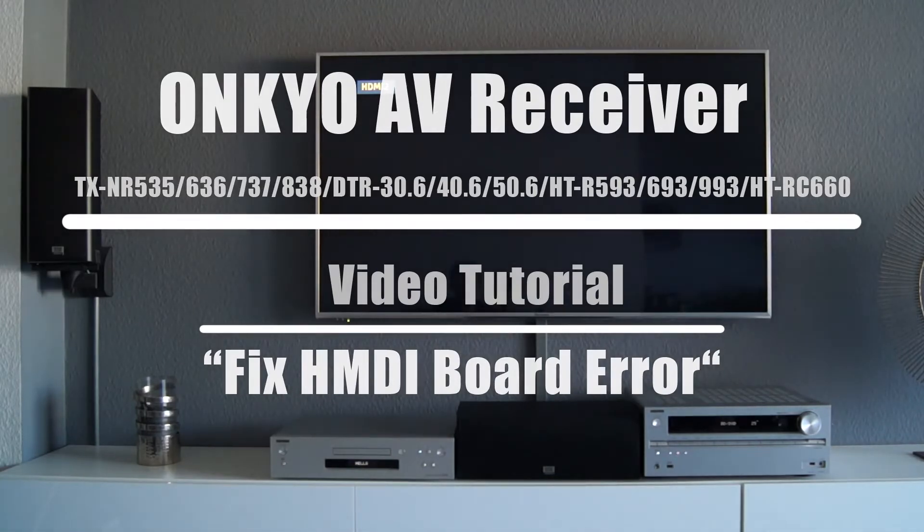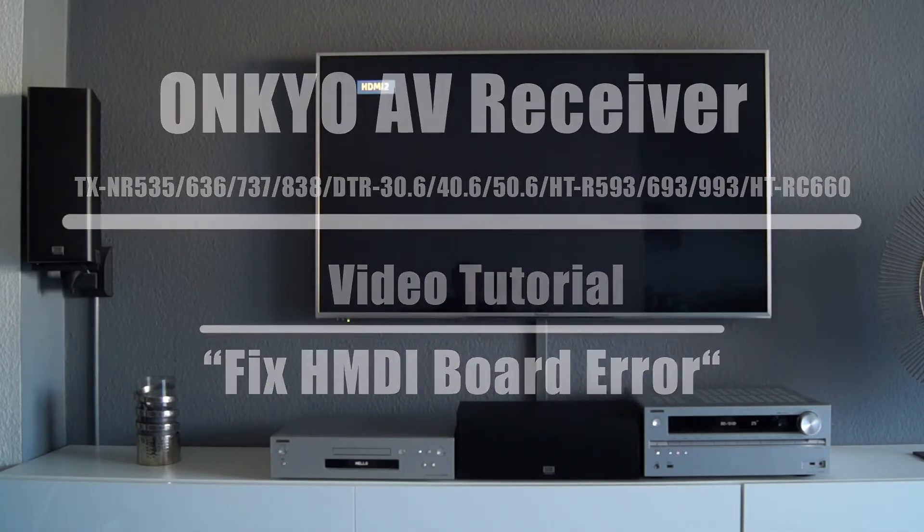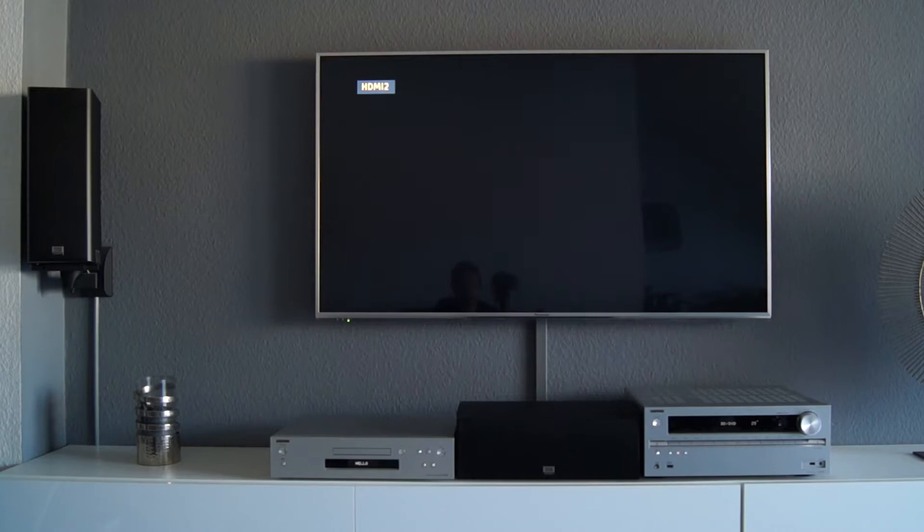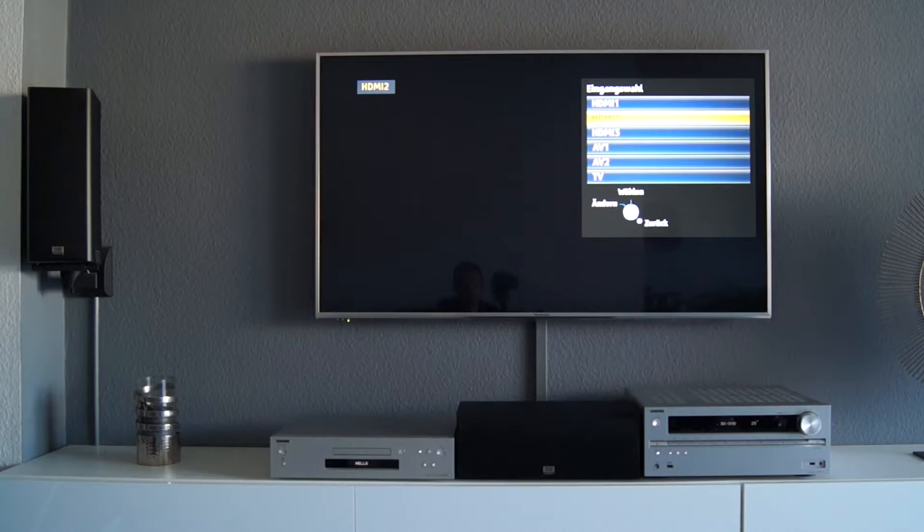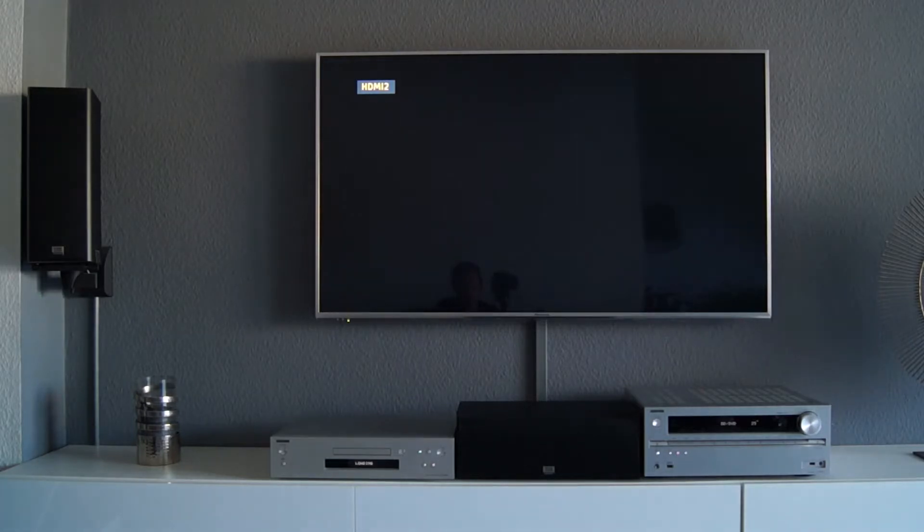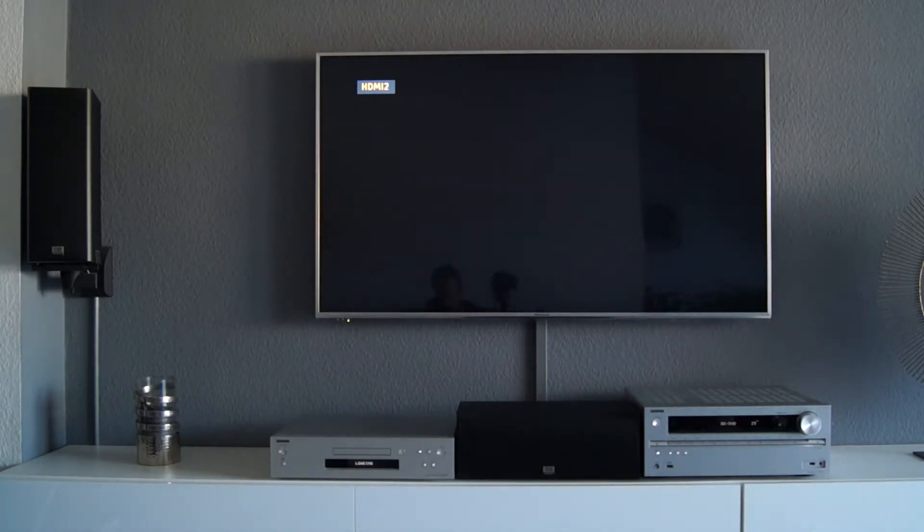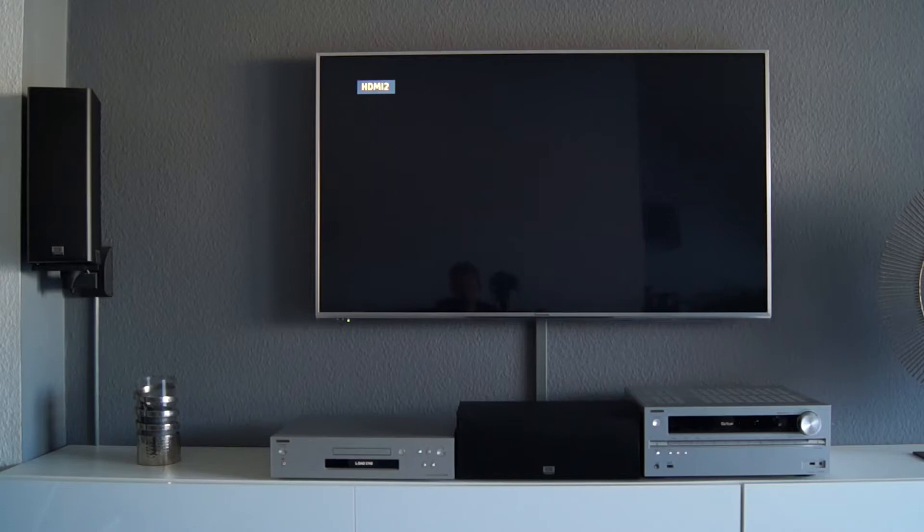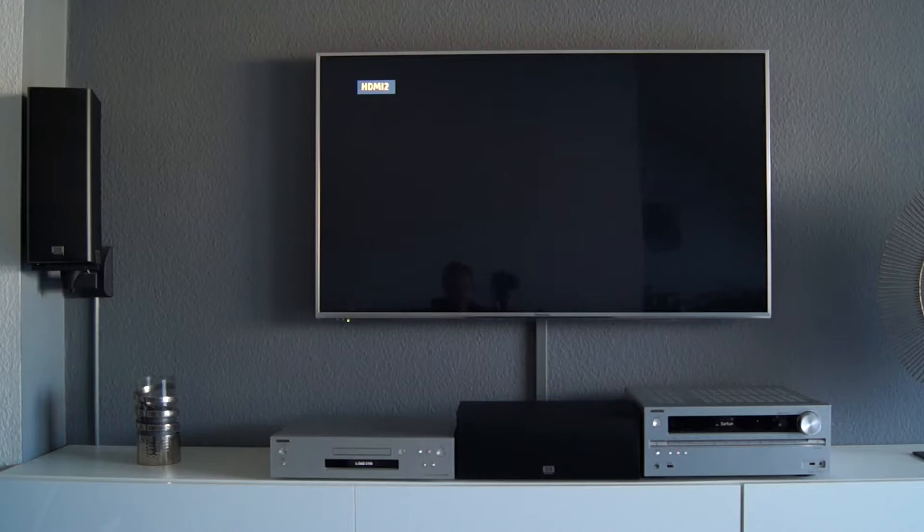The error in the HDMI board typically manifests itself in the fact that the Onkyo at the HDMI main output, as can be seen here, no longer provides an image for the television. The cause of the error are capacitors on the HDMI board that age over time and lose their performance.